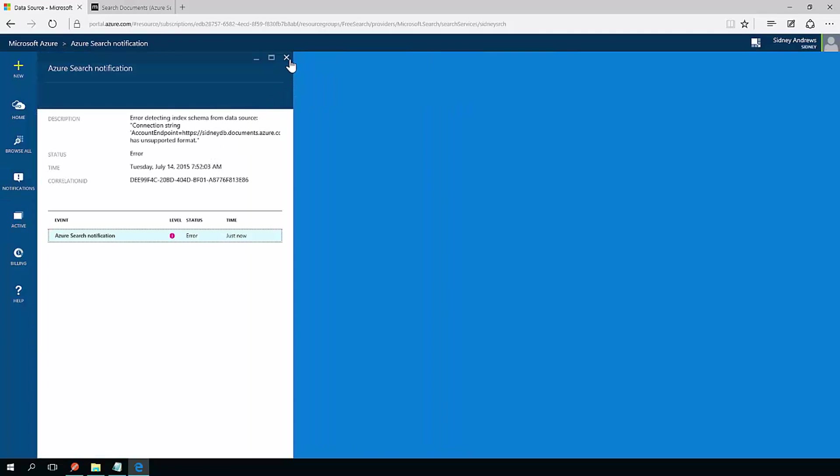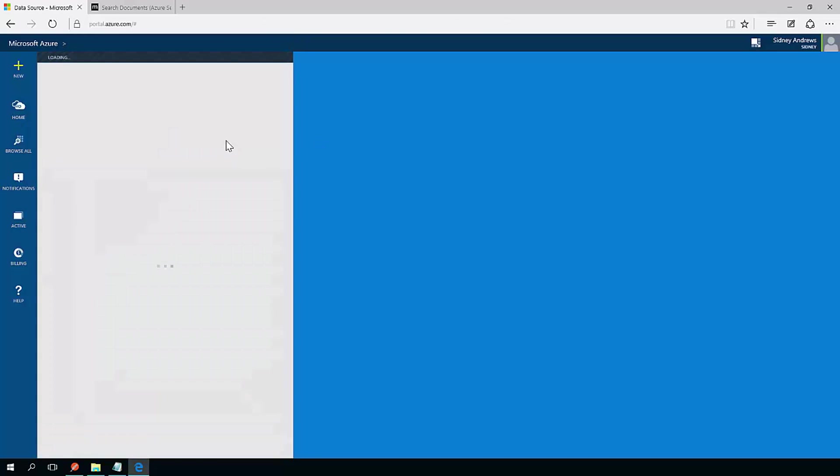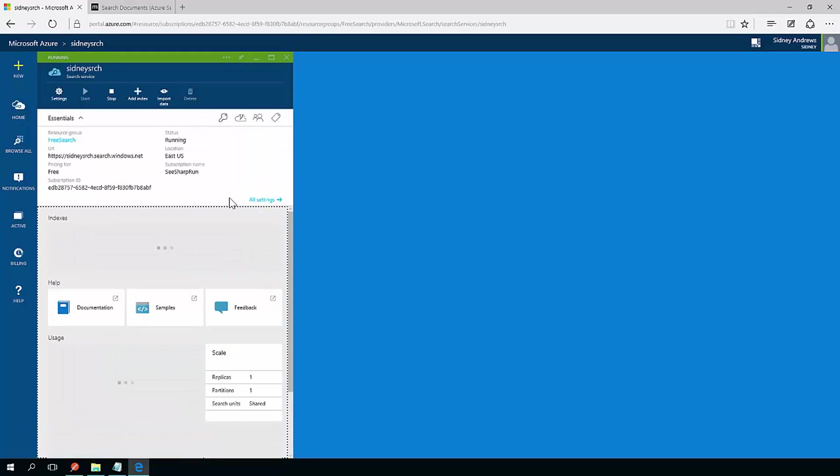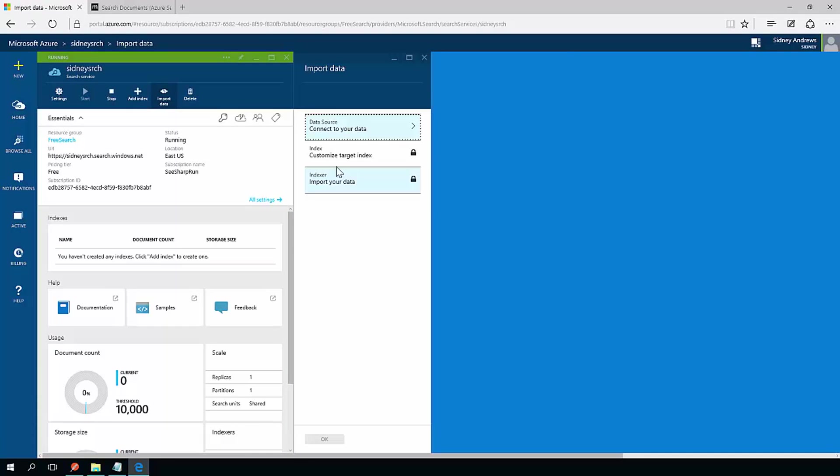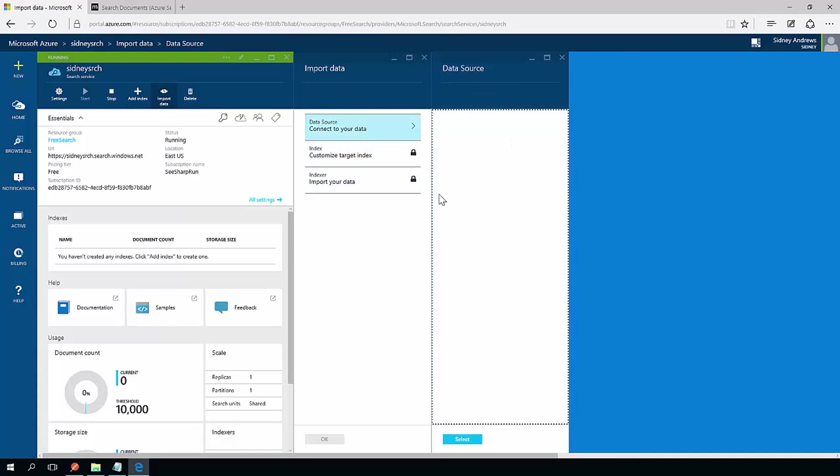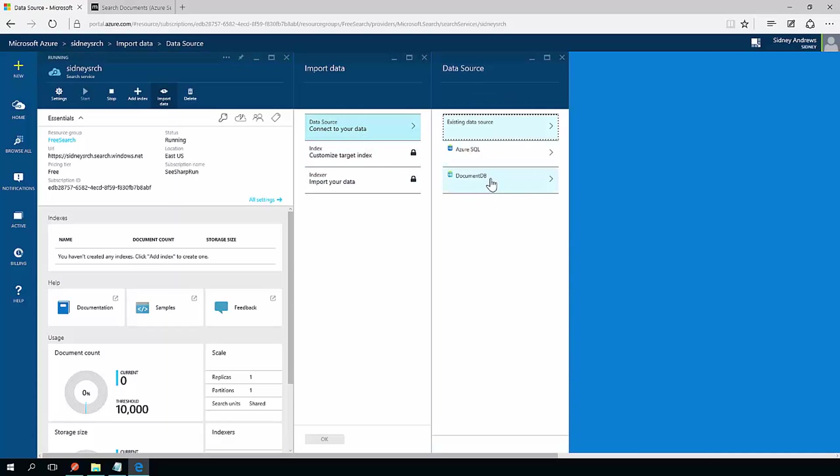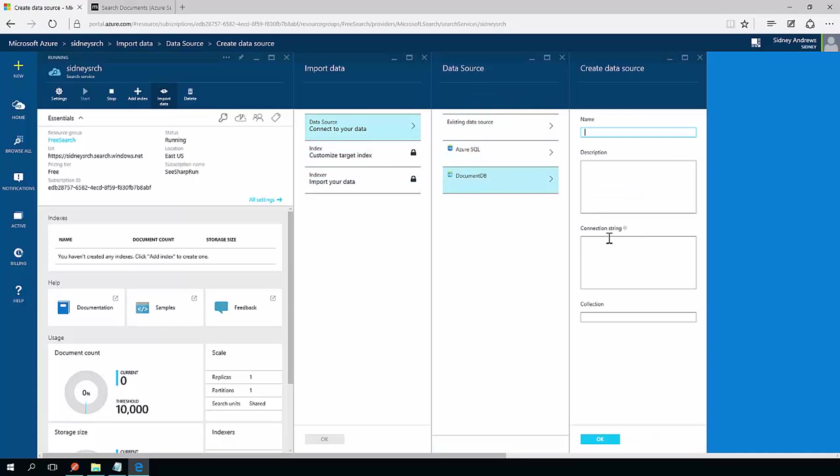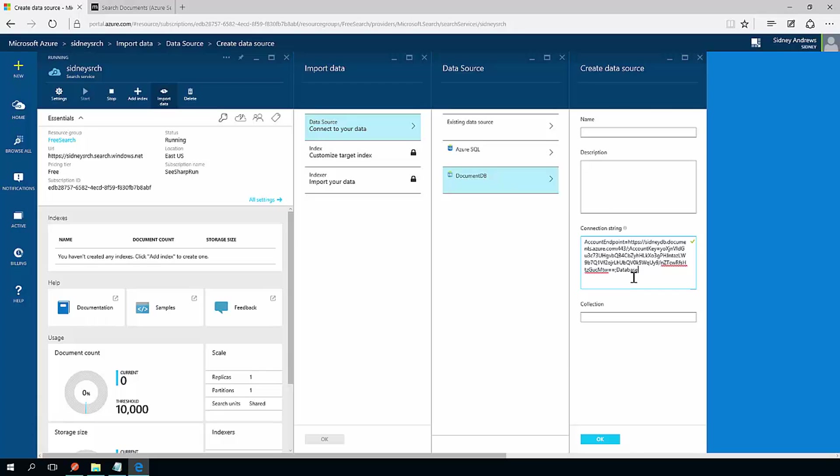It looks like I just typed something wrong, there's no problem, just do it one more time. Import data, data source, documentDB connection string, database equals users, DocDB employees, and the collection is going to be called employees. Hit OK.